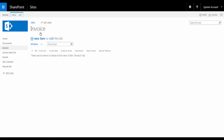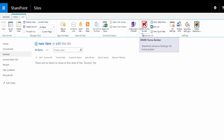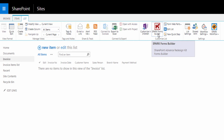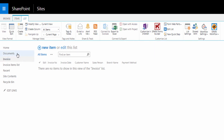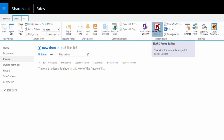From the invoice list, we are going to create the modern invoice form using Spark Forms Builder. As you see here in the invoice list, there is a link to Spark Forms Builder. You will find this link in every single list or library on your SharePoint. The form that we are going to create is linked to the list without any configuration from our side. Click on Spark Forms Builder.